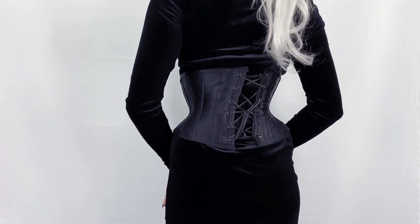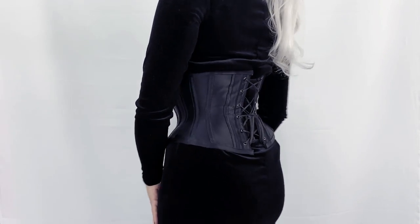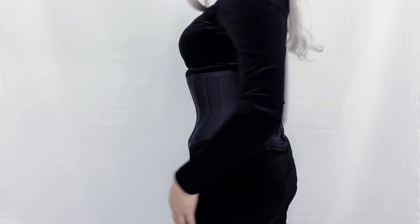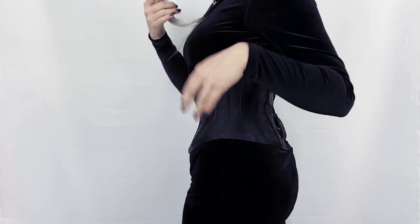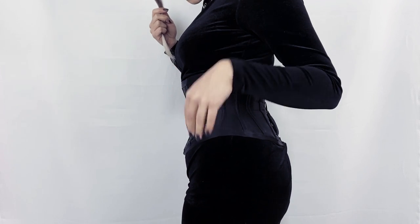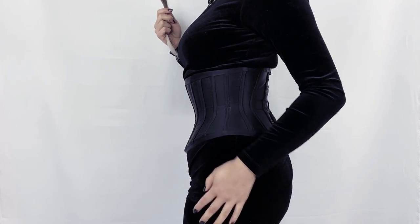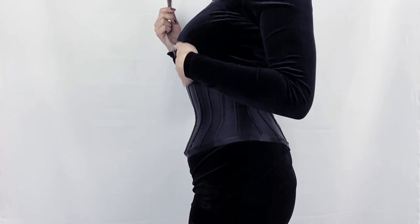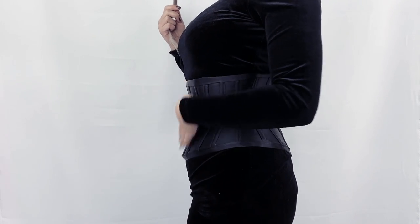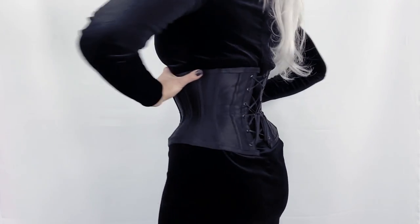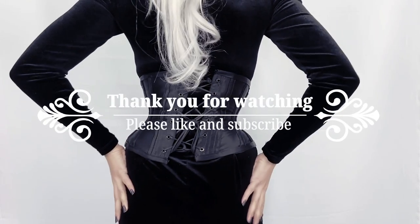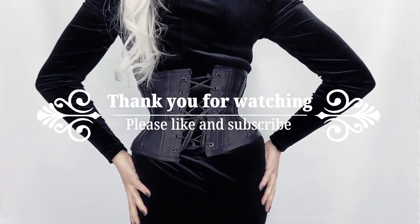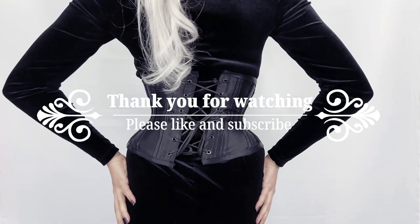A third explanation is that I might have made mistakes during the process, and the panels are not symmetrical, which can cause the twisting. However, I'm overall pleased with how this corset turned out, and I hope you found this video helpful.